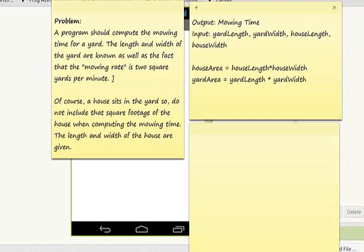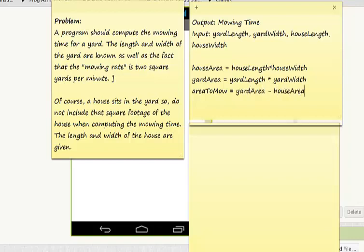Next, I will need to know the area to mow, which is going to be my yard area minus my house area. Now that I know how much I'm going to mow, and it takes 2 square yards per minute, that's going to be a division. My mowing time variable will be equal to my area to mow divided by two.